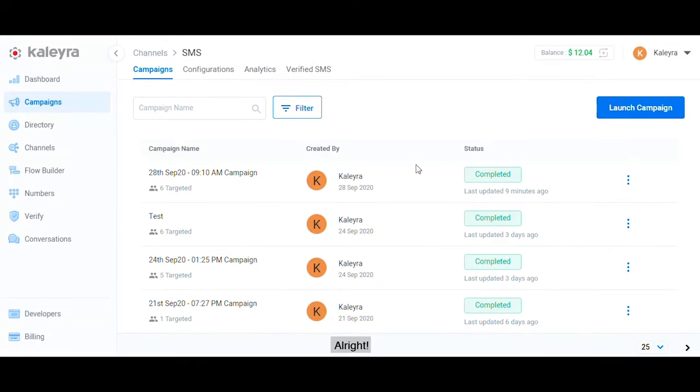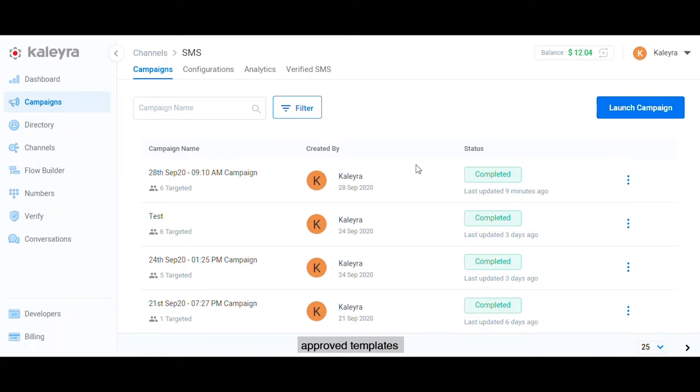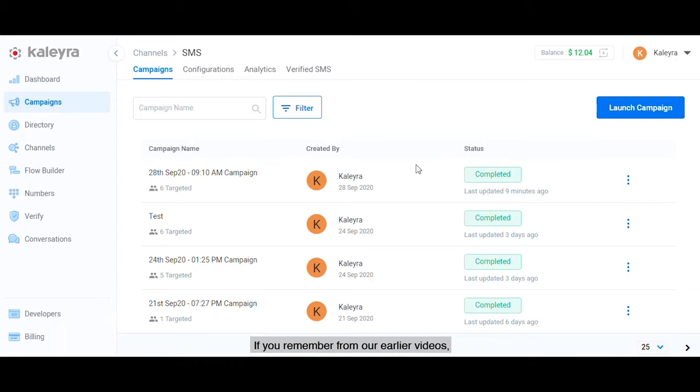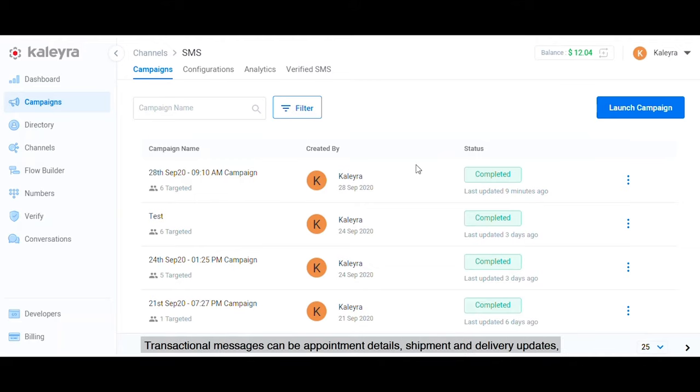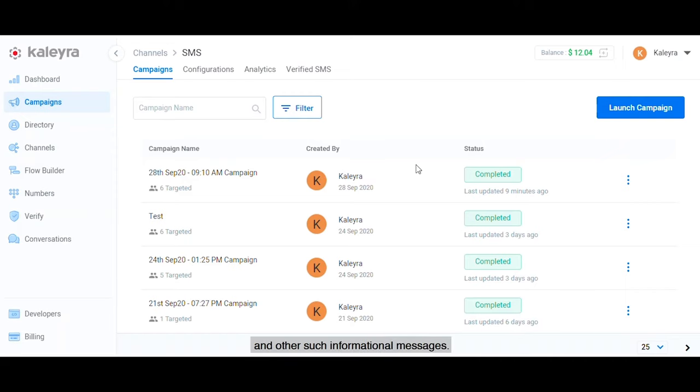So you've got an approved sender ID, approved templates, and contacts over in the directory. If you remember from our earlier videos, Kalera Cloud enables you to send three types of SMS: transactional, marketing, and OTP or one-time passwords. Transactional messages can be appointment details, shipment and delivery updates, and other informational messages.